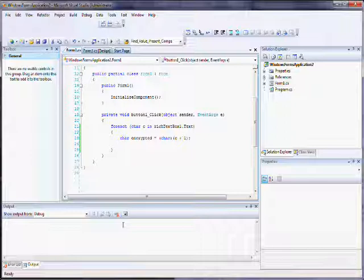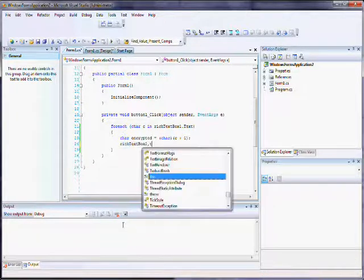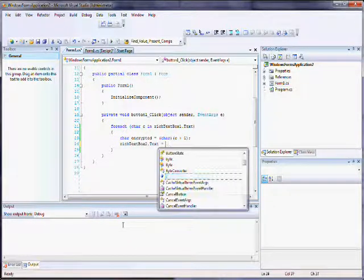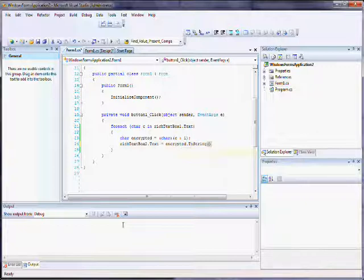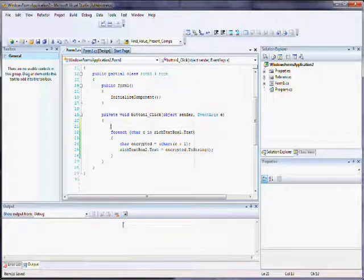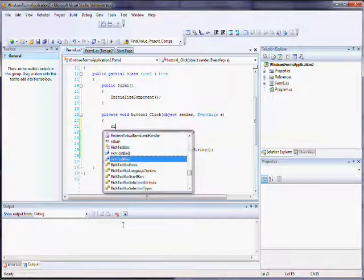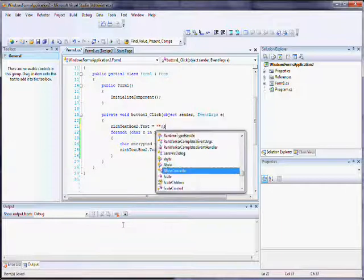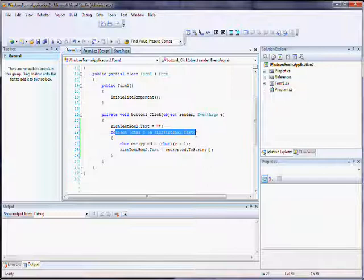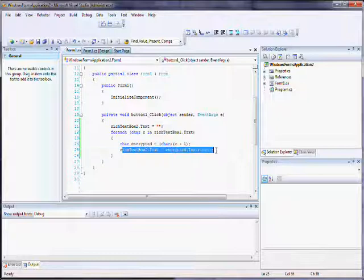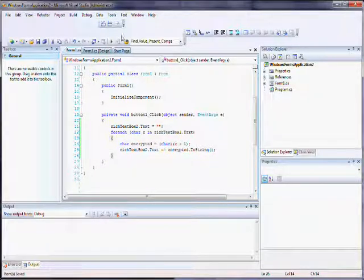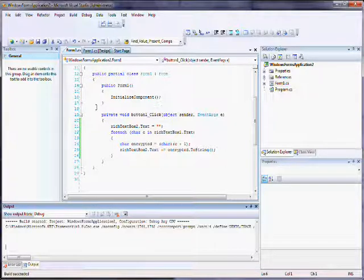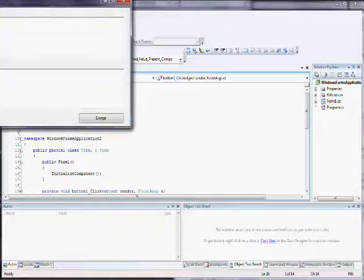And what that's going to do is basically this loop loops through every single character in the text, rich text box one. And then what we're going to do is we are going to add one to it so that it encrypts and then we're going to assign it to the rich text box object, rich text box two. And also here at the top I write rich text box two dot text equals blank string so that it cleared out. So what we have here is we have the rich text box blanks out, loop through every character, add one to it, and then add it to rich text box two.